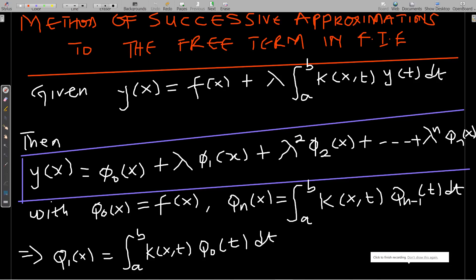Welcome to this lesson in our study of integral equations. In this lesson we'll go through another method of solving Fredholm's integral equation. This one is what we call the method of successive approximations to the free term. We will take the Fredholm integral equation and try to approximate the free terms.